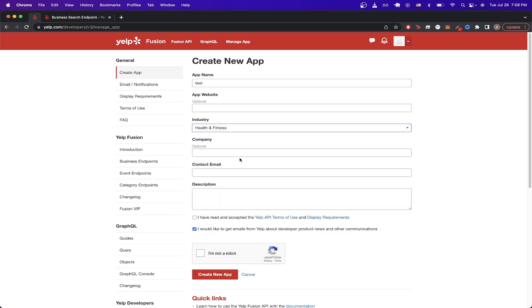Just put down your email, put down Description, and just make sure that the first box is checked here. And just select this last box that says I'm not a robot. And then click on Create New App.